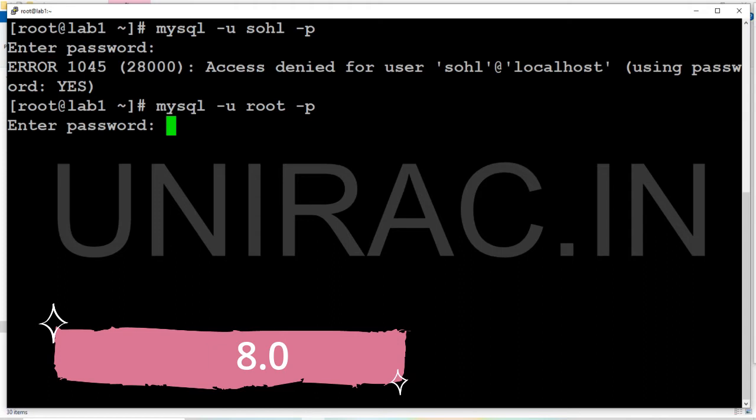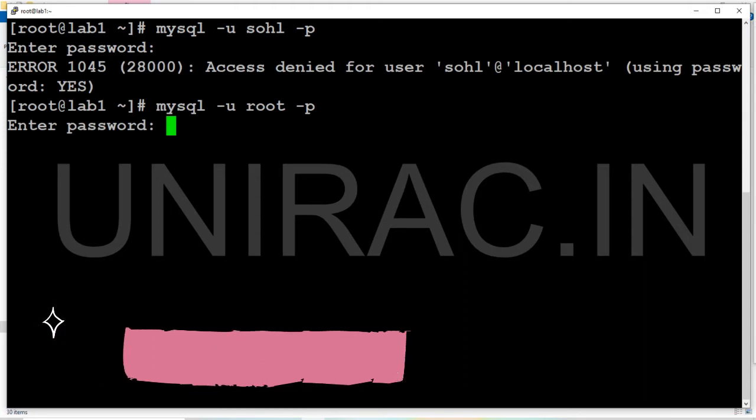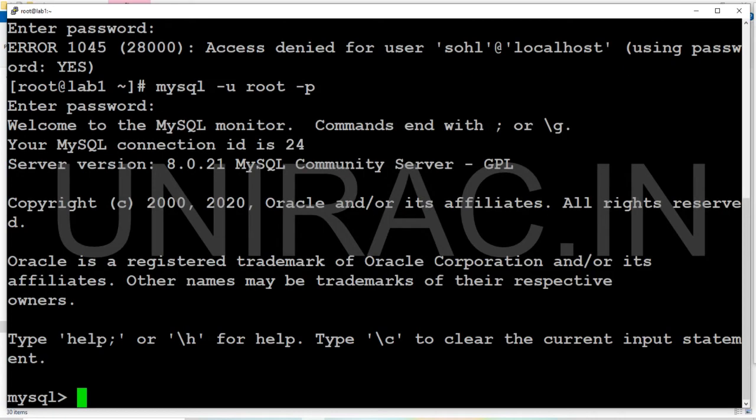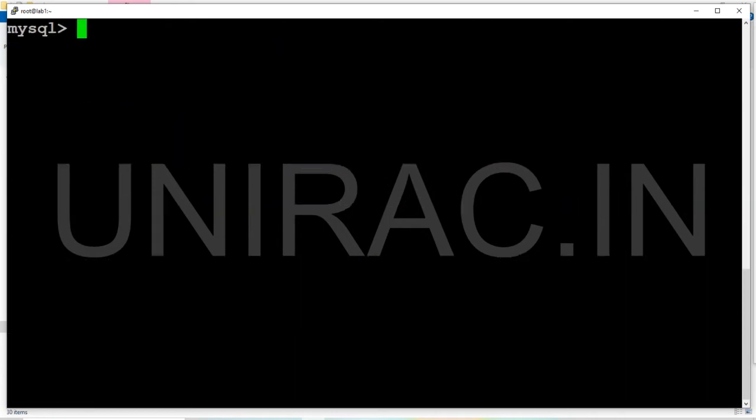I'm trying to connect with the root user now. Currently connected to the MySQL server, I'm at the MySQL prompt. So let's verify whether the user exists.